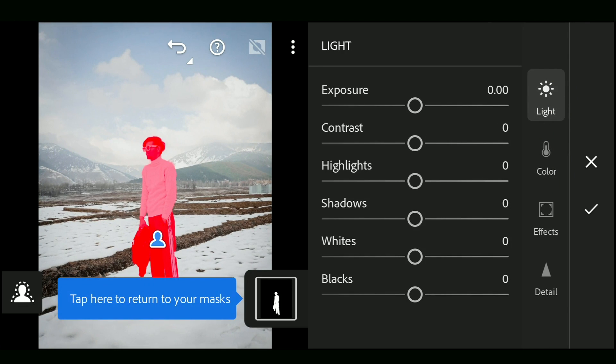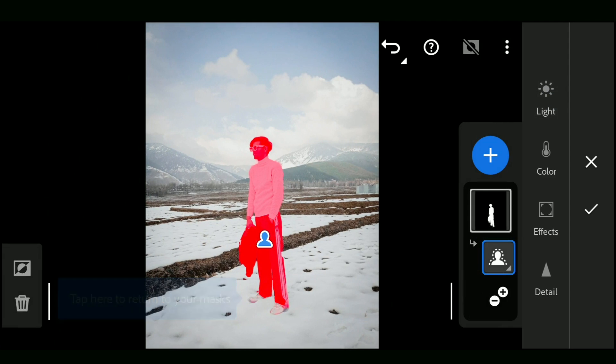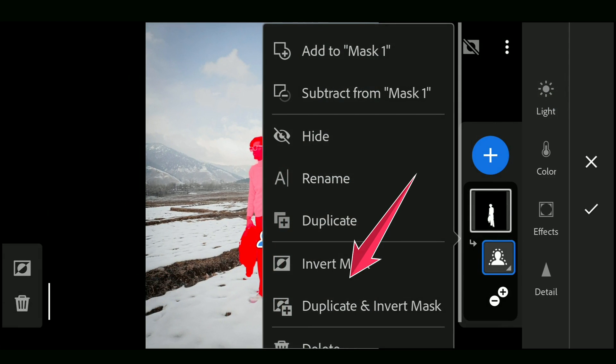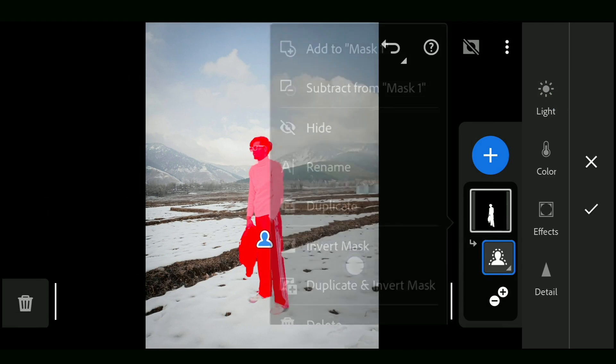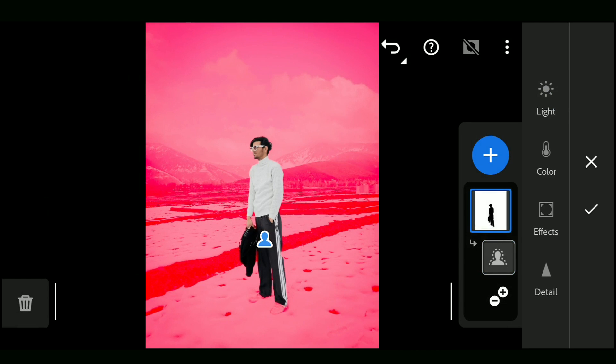You can invert the selection too. Just long tap on the selection mask and select Invert Mask from the pop-up menu. Now you can tune the other areas.